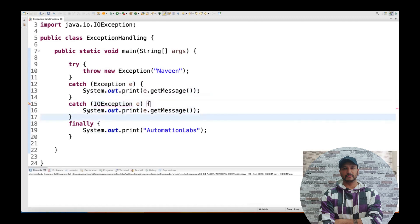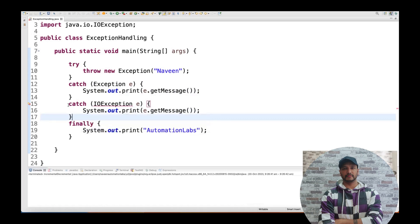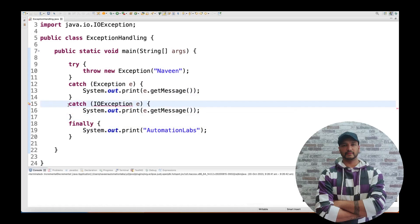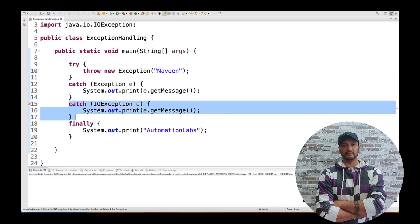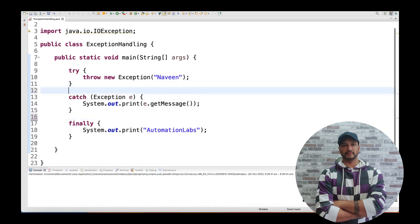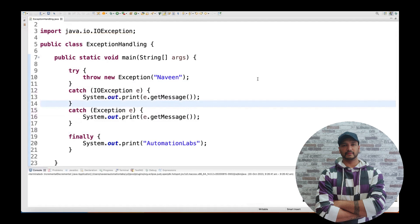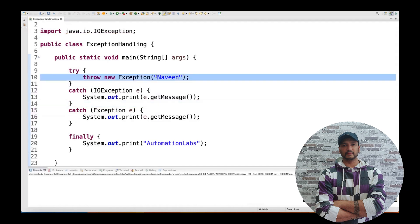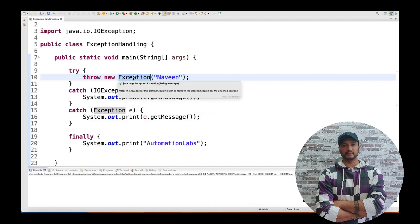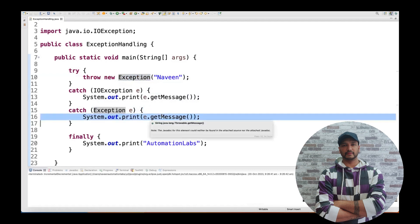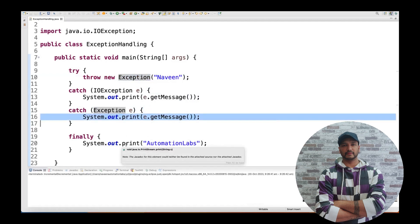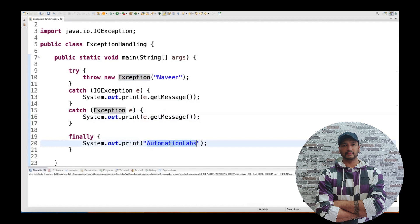If you mouse over, the IDE tells you: 'unreachable catch block for IOException — it is already handled by the catch block for Exception.' So it does not make any sense to write the second catch block there. This is the wrong hierarchy. Whenever you write catch blocks, always write from lower to higher order — specific exceptions first, then the more general ones.